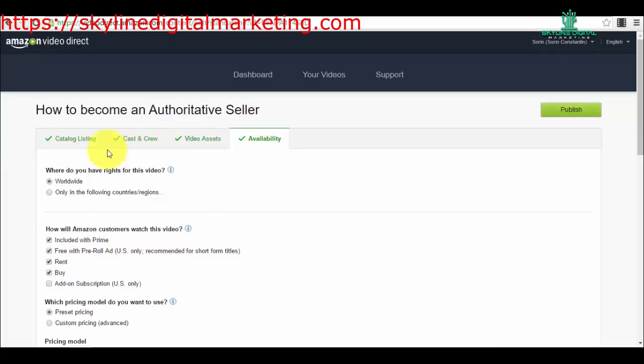Obviously in my case it was all worldwide, but an example of a type of video that could only be distributed in a certain country would be if you have distribution rights or copyrights for a video that is created in Deutschland, only for Deutschland—that means Germany. You can select it to be available only for Germany.